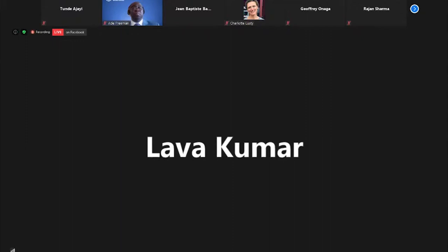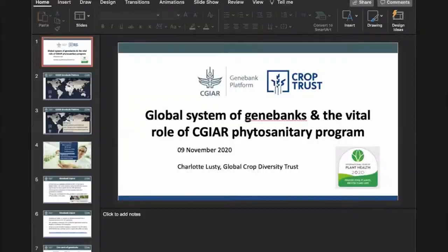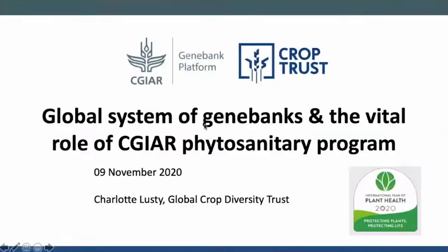Thank you, Dr. Adi Freeman, for sharing your insights and excellent keynote presentation. We now move on to the third and final presentation of the day, to be delivered by Dr. Charlotte Lusty, who is the Head of the Program and Coordinator of the CGIAR Genebank Platform at the Global Crop Diversity Trust in Bonn, Germany. Dr. Lusty is going to talk about the global system of gene banks and the vital role of the CGIAR phytosanitary program. Dr. Lusty, you can share your screen, unmute, and speak.